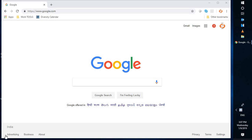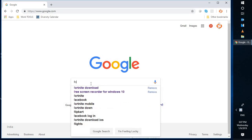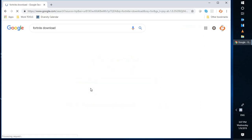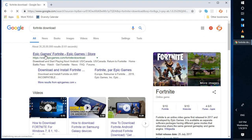In order to download Fortnite on your Windows machine, you will have to open any browser. In my case, I have opened Google Chrome. You will have to go to google.com and search for 'fortnite download'. The first link you will see is Epic Games Fortnite from the Epic Game Store. You will have to click on that link.